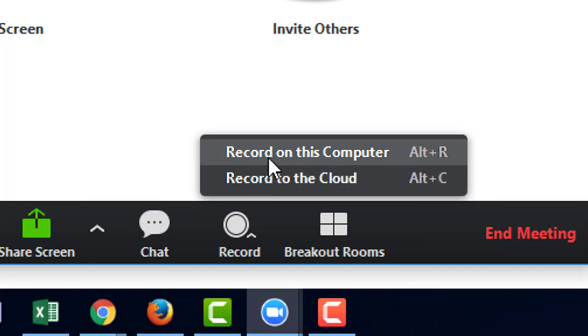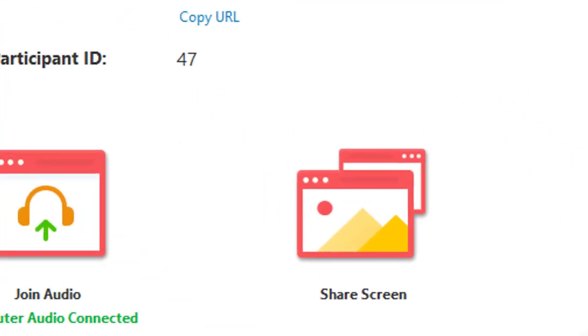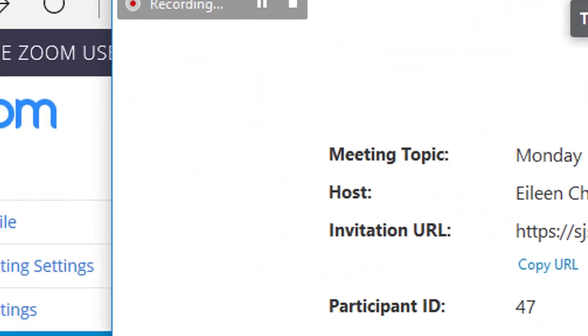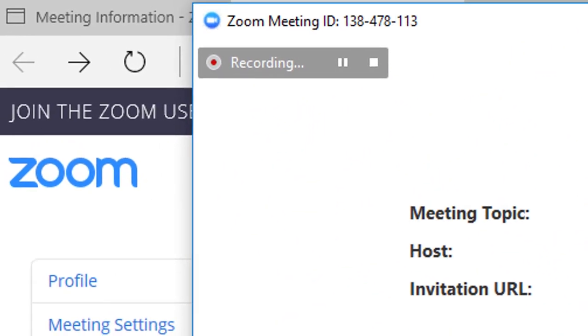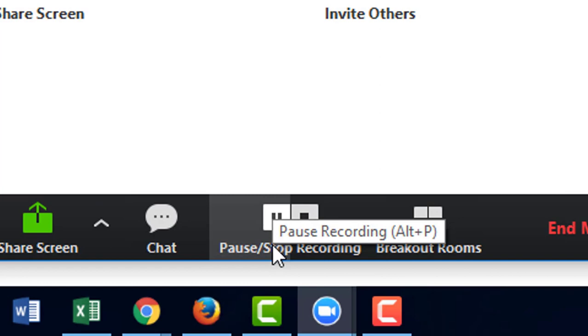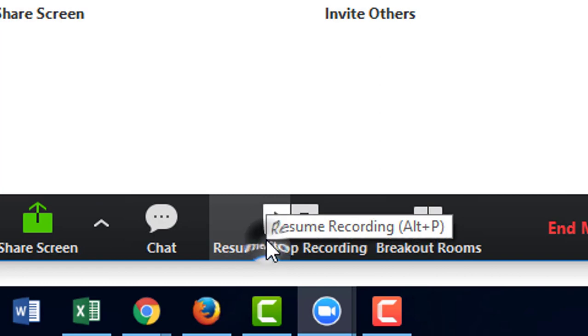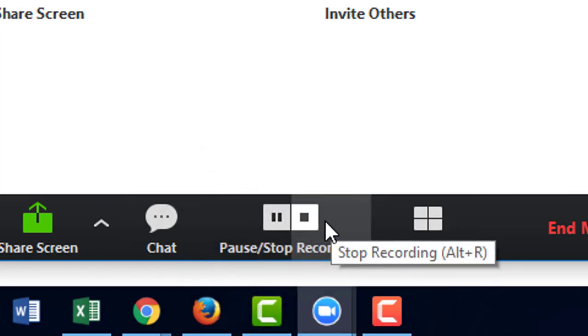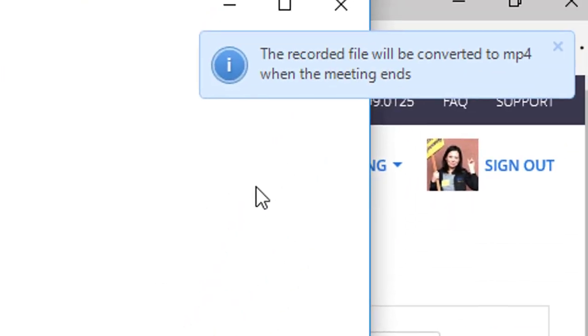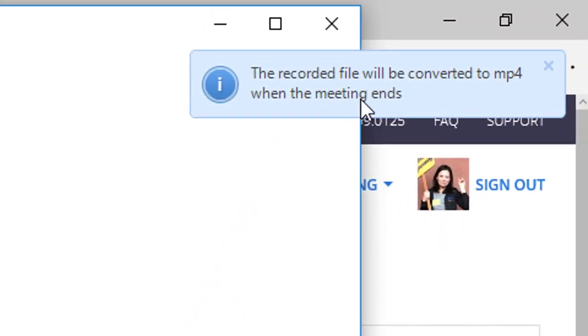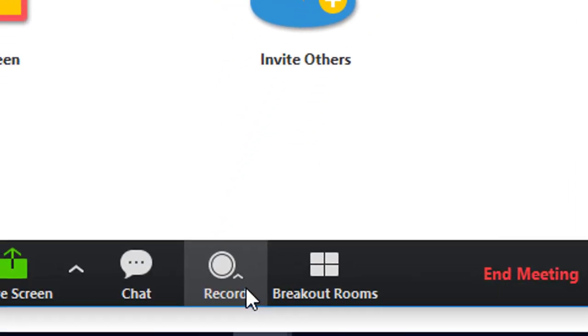I'll demonstrate both options. By clicking record on this computer, it's now recording this Zoom meeting. You have the option to pause the recording and to stop the recording. I'll stop the recording now. It says the recorded file will be converted to MP4 format when the meeting ends.